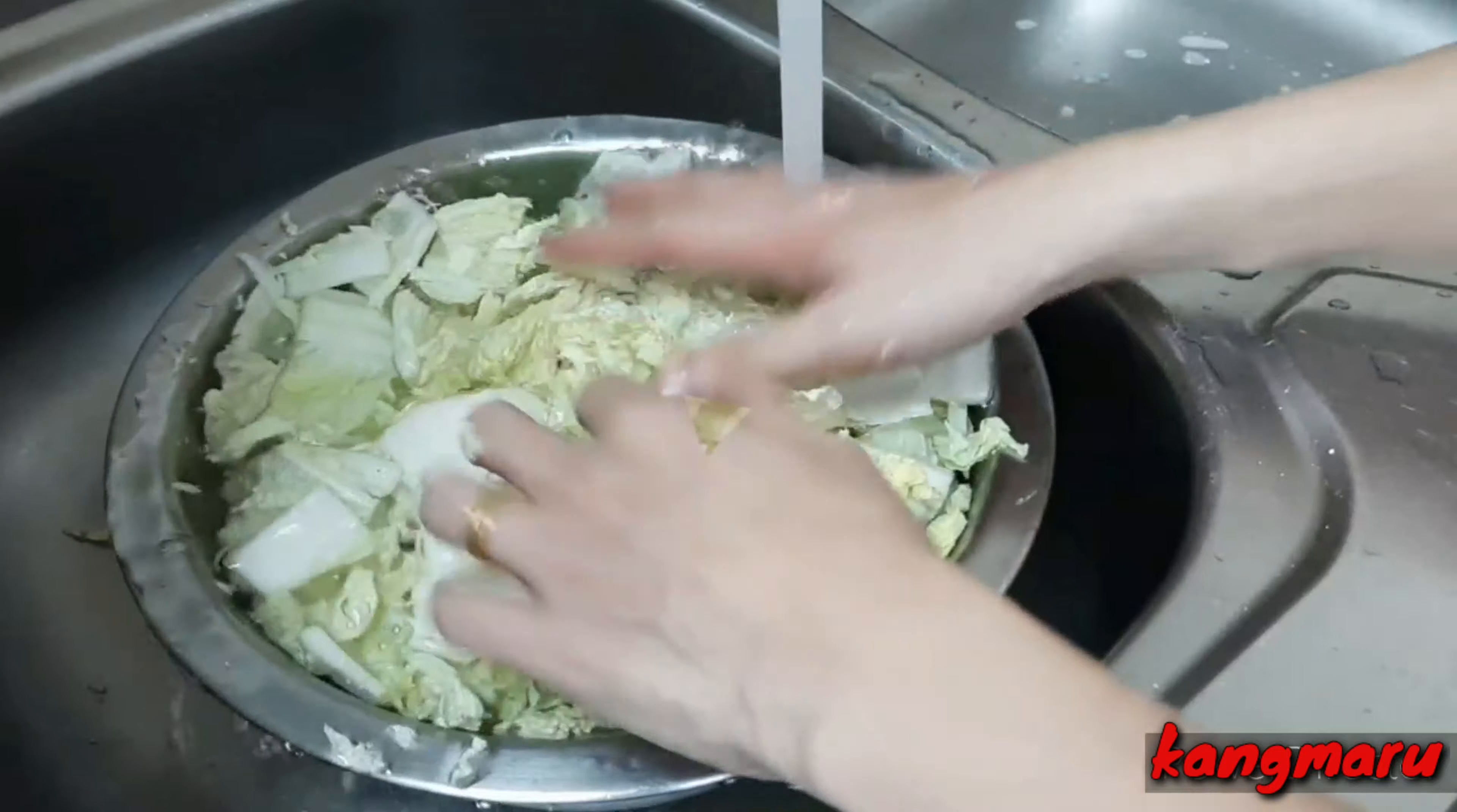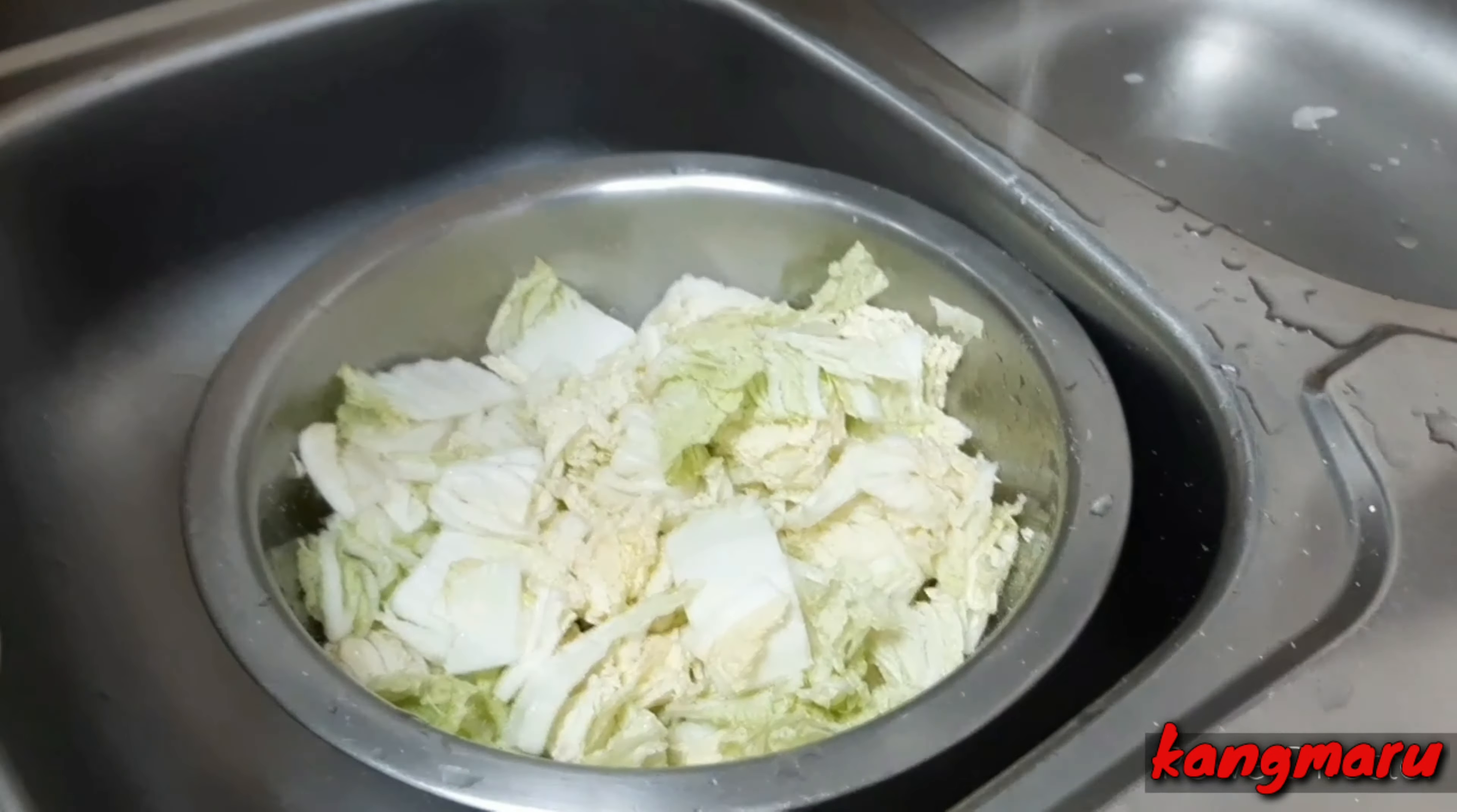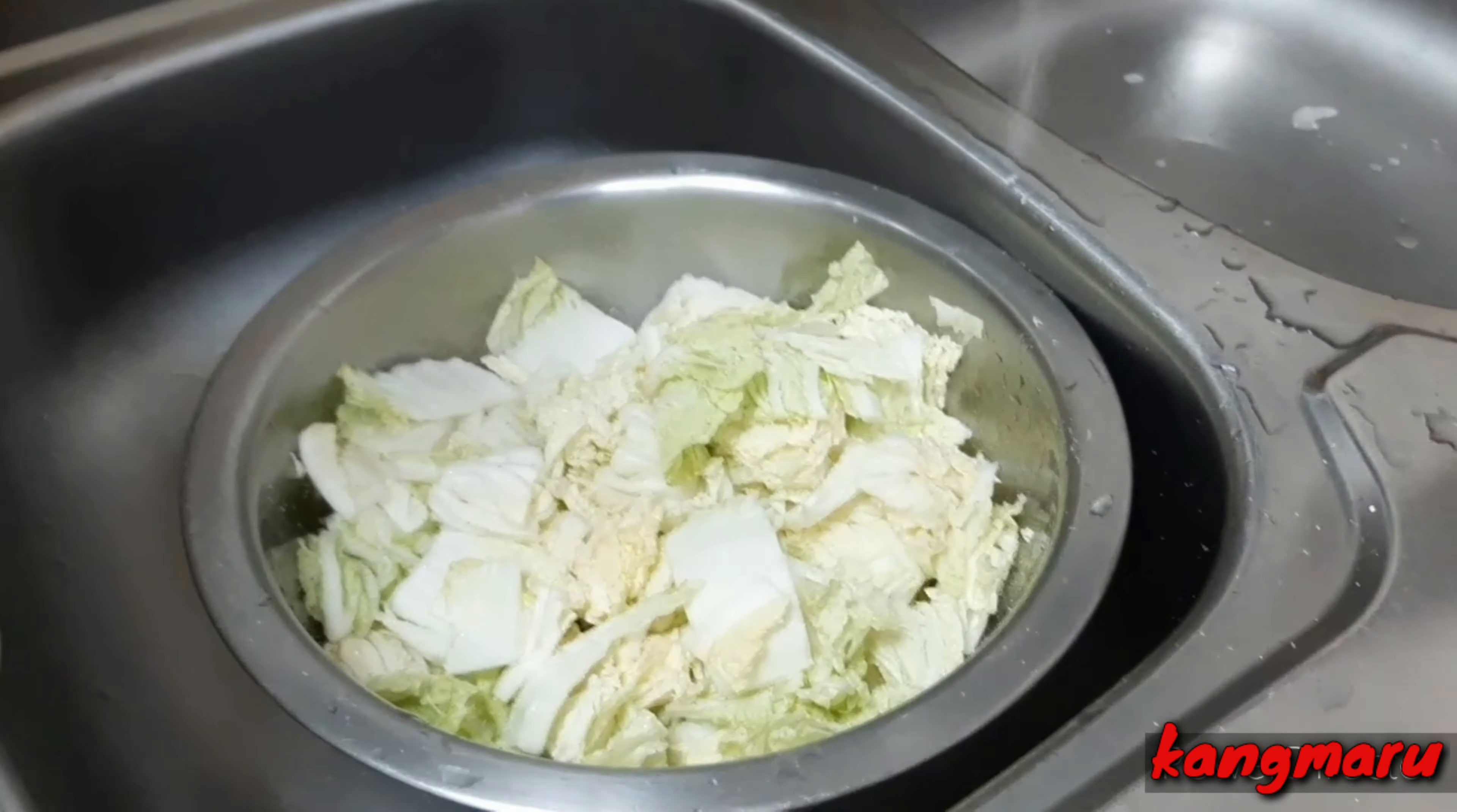The fresh cabbage, now you're gonna cut it straight. We're gonna add the salt.